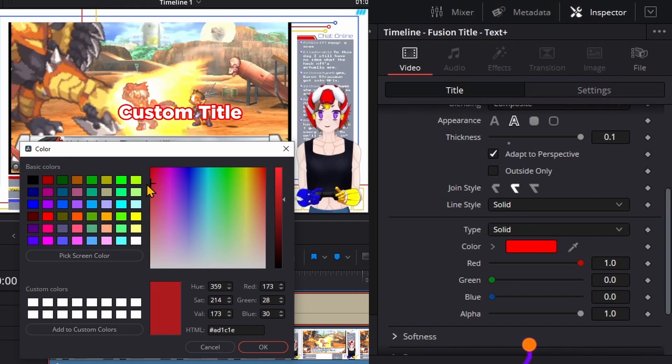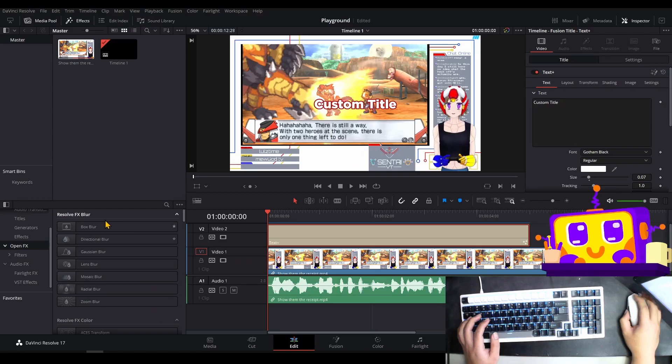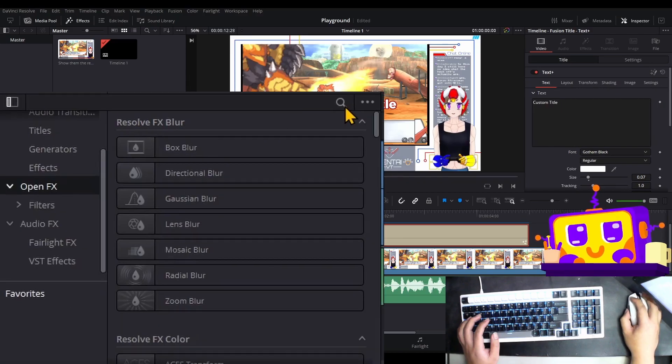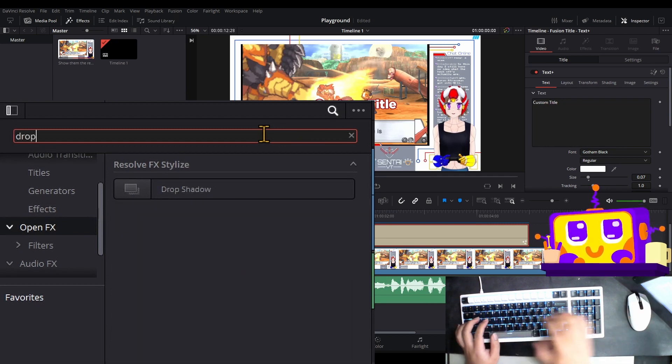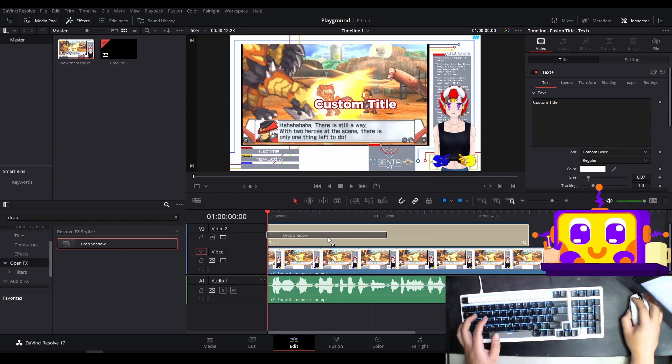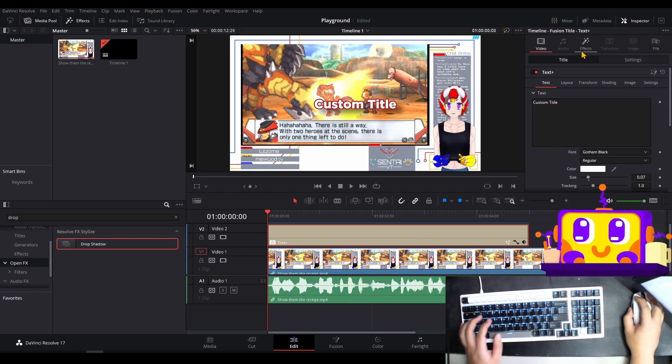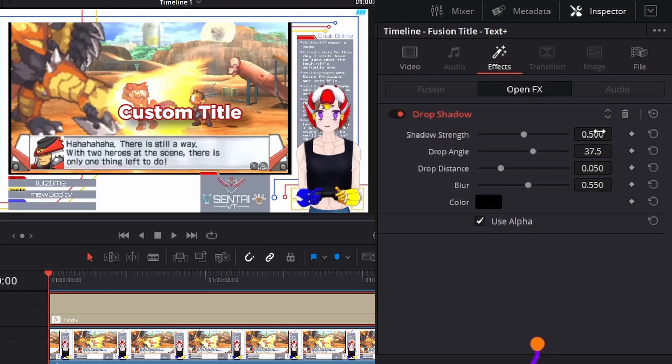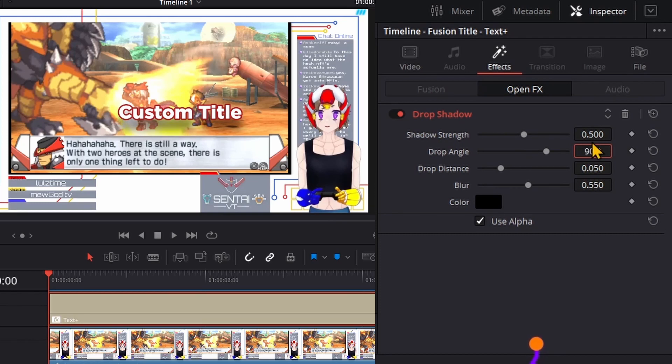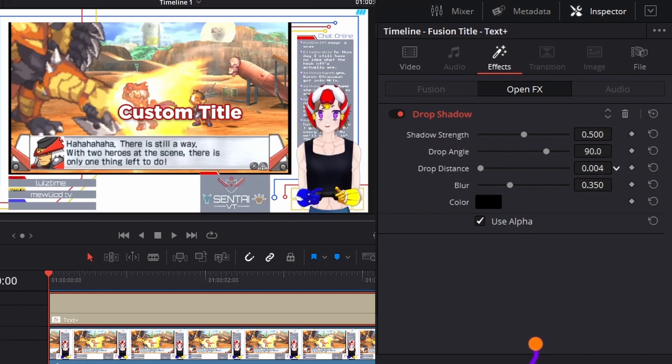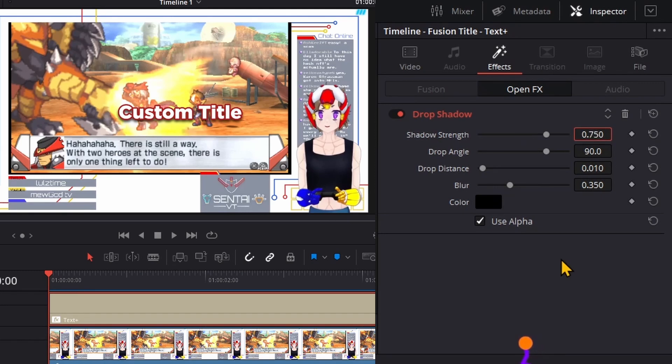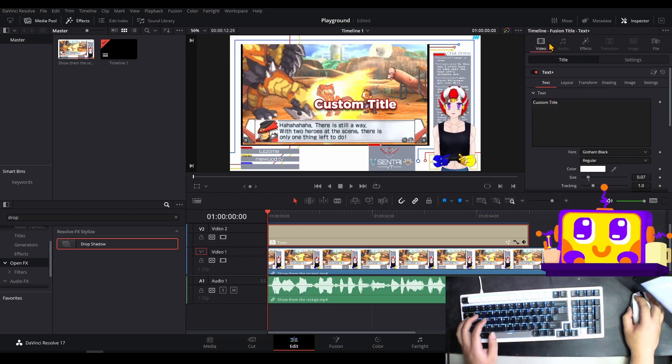Okay, I'm gonna pick a drop shadow, drag it in, and set it up. Drop angle at 90, distance at 0.025, blur around 0.35. Let's move the distance more, I mean less. Let's make shadow strength 0.75.